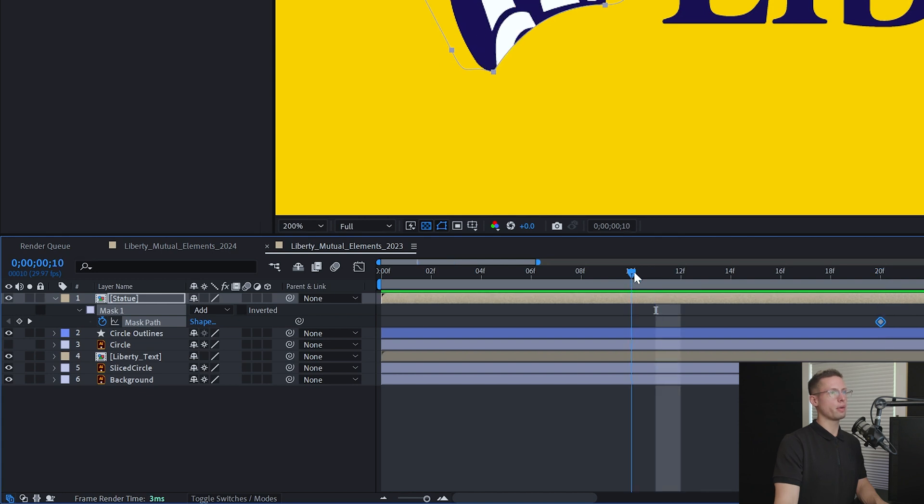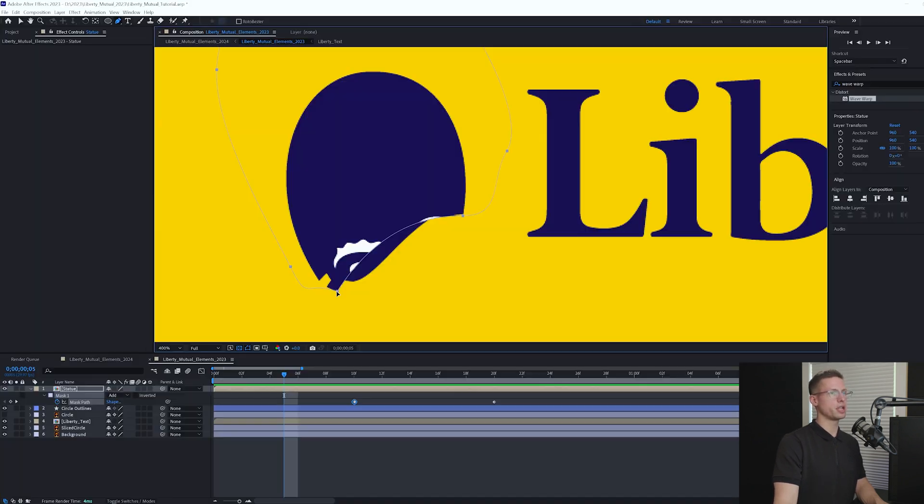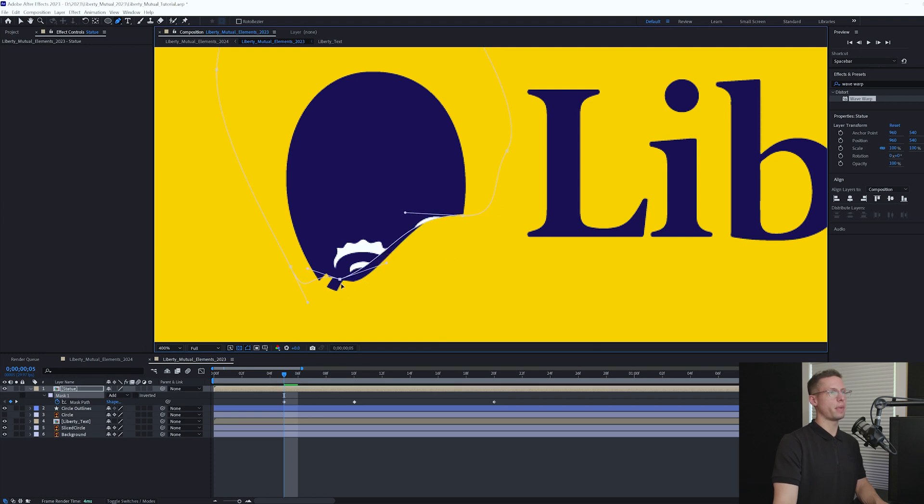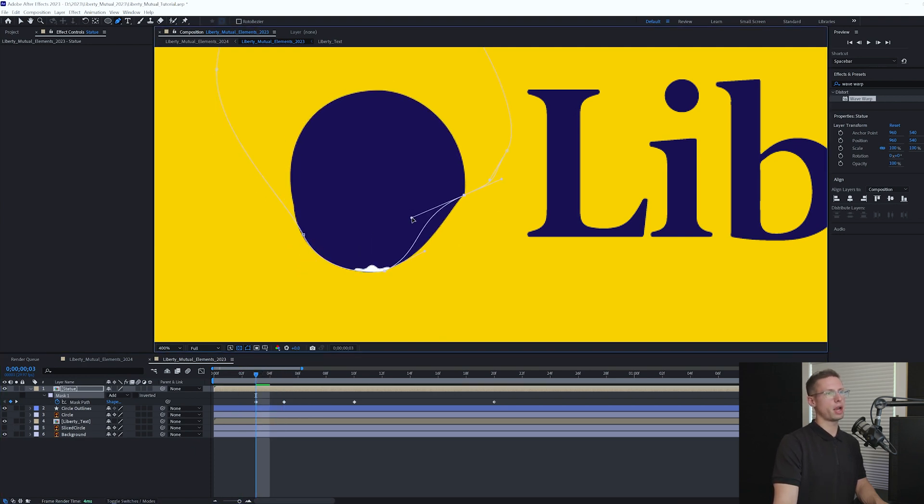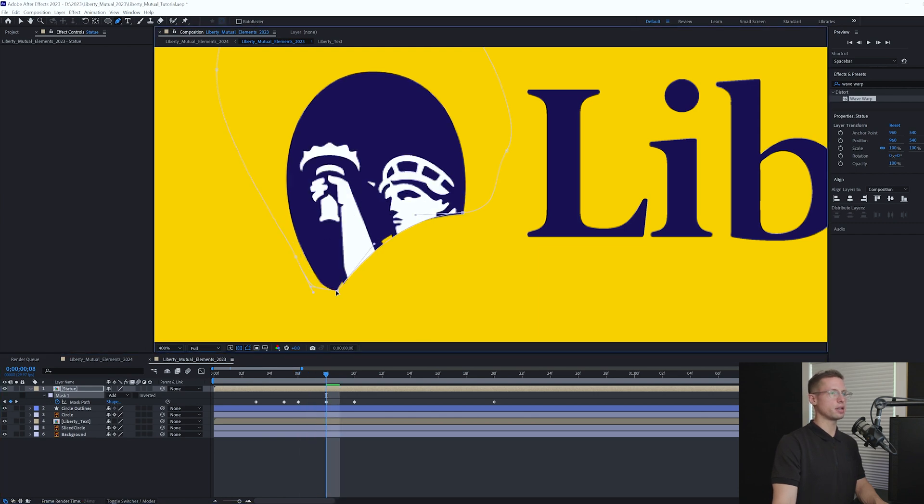Copy the keyframe and paste it at 10 frames. Then jump to 5 frames and adjust the bottom part of the mask to match the circle movement. Go in between 5 to 10 frames to make any additional keyframes to make sure they stay aligned.